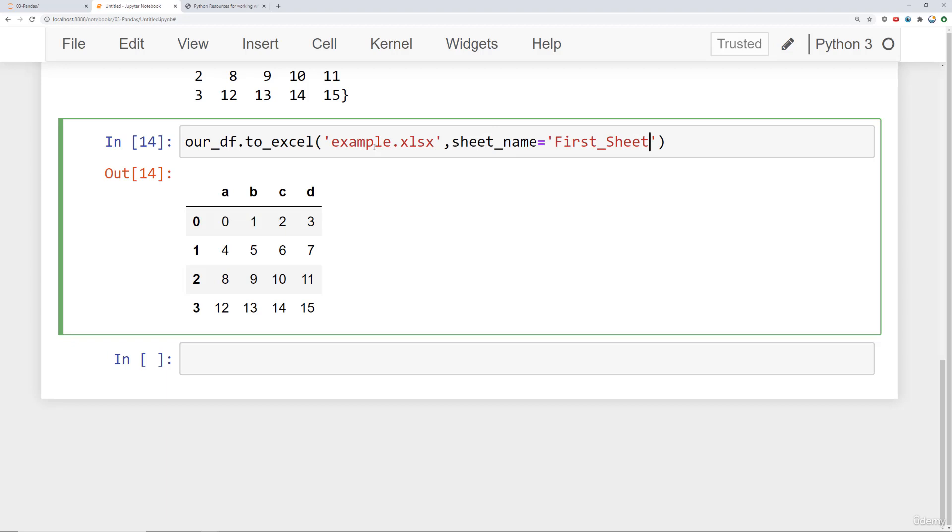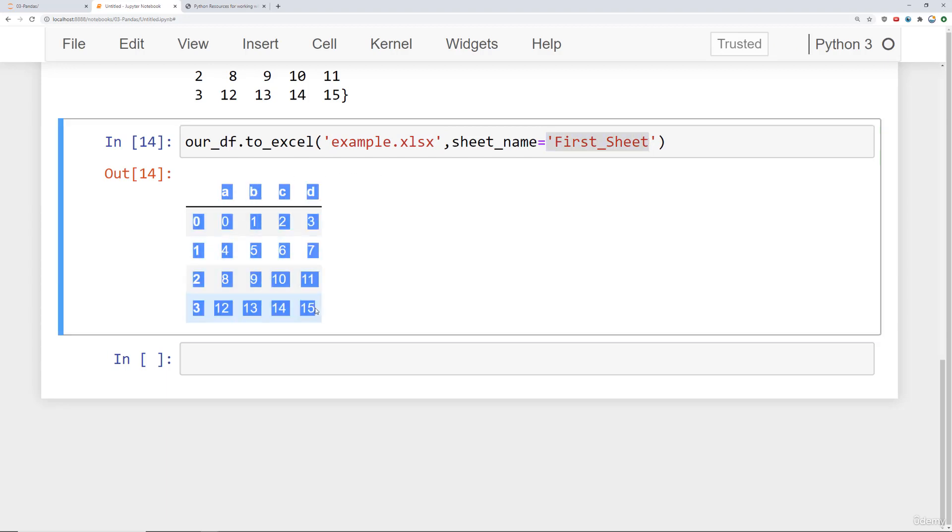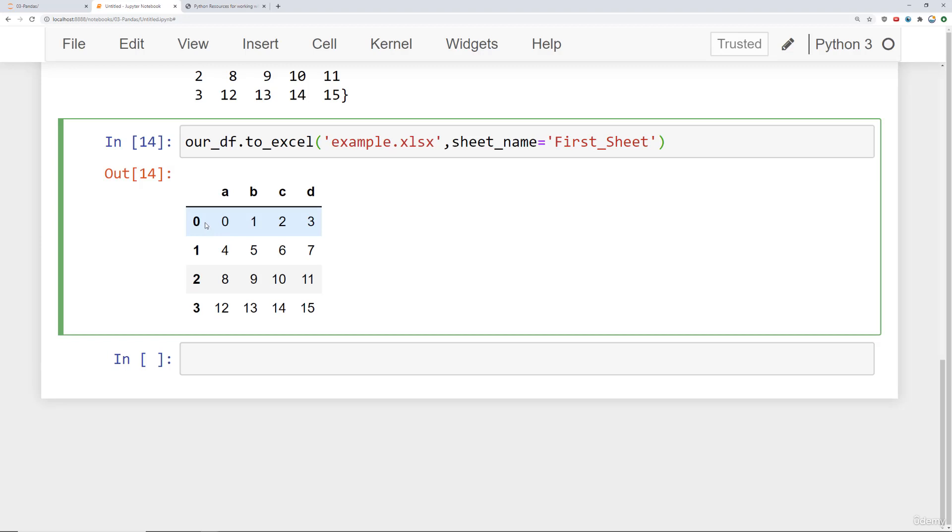Something to keep in mind here is that if this Excel file already exists, what it's going to do is find this sheet's name or create it and then overwrite it with this data frame.